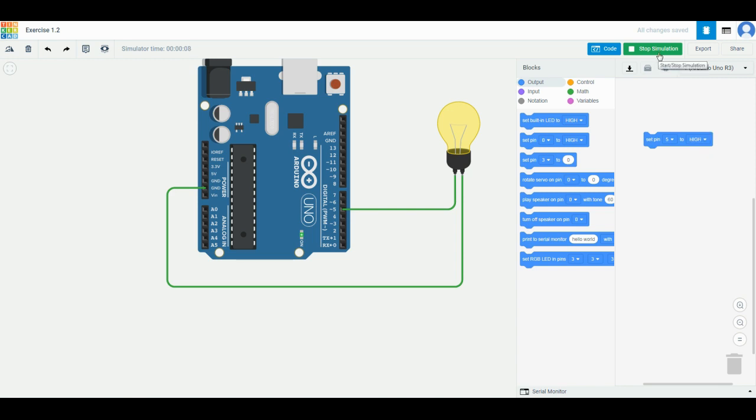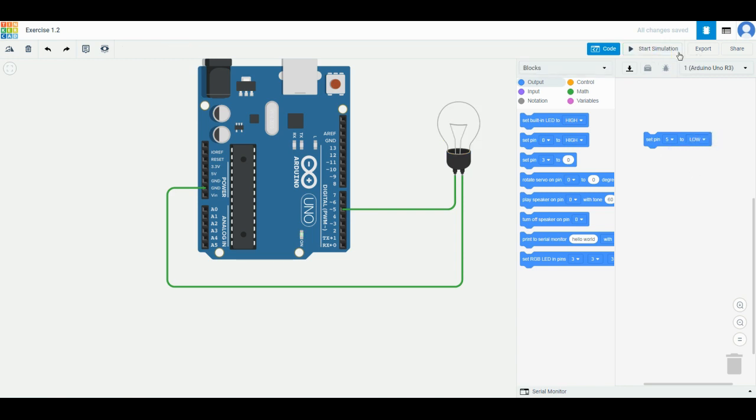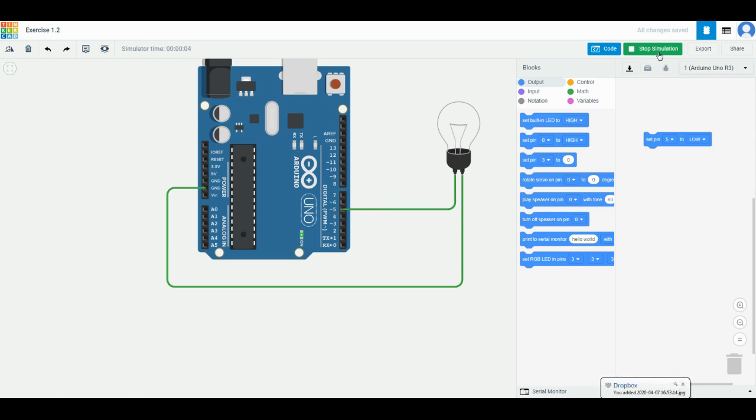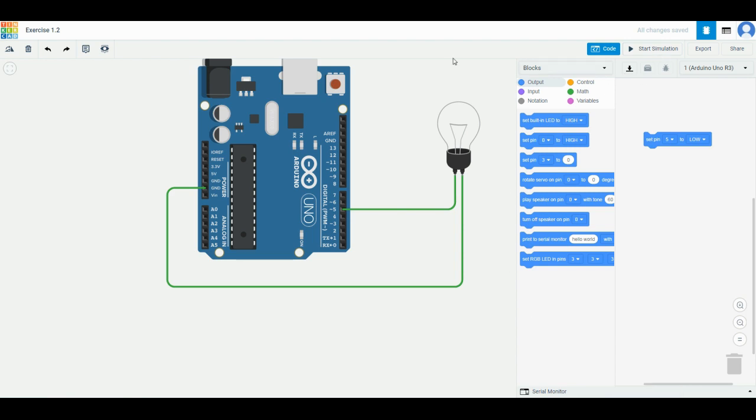Low means turn it off. What else can we do? Press stop simulation. Come back to the code block over here. Look for the control beside output. It's just right over here. Click on it, and there's something called 'wait one second,' similar to what you have in mBlock.